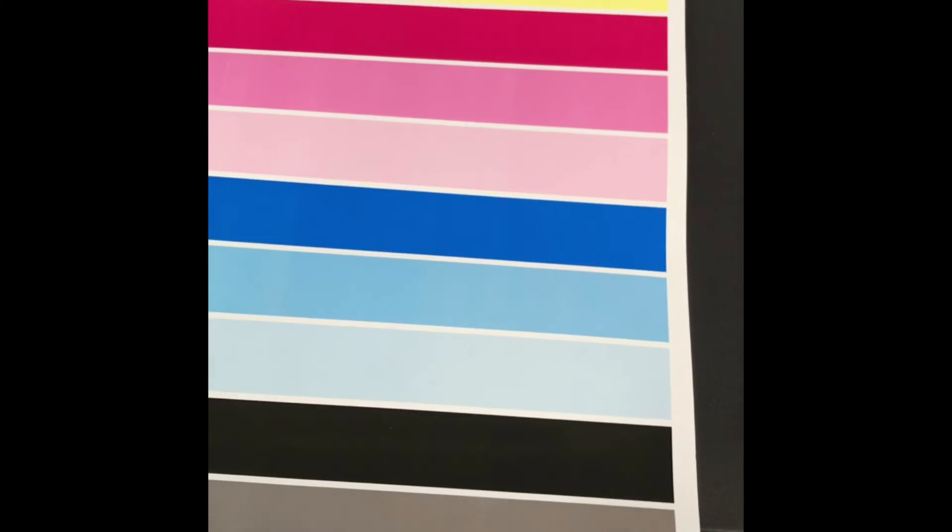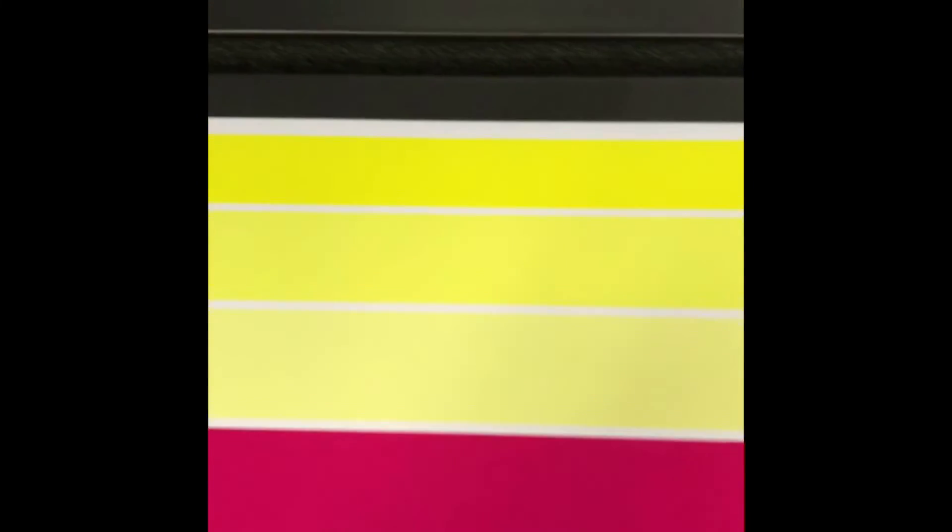Your main thing is you don't want to see light streaks or dark streaks going through the colors.